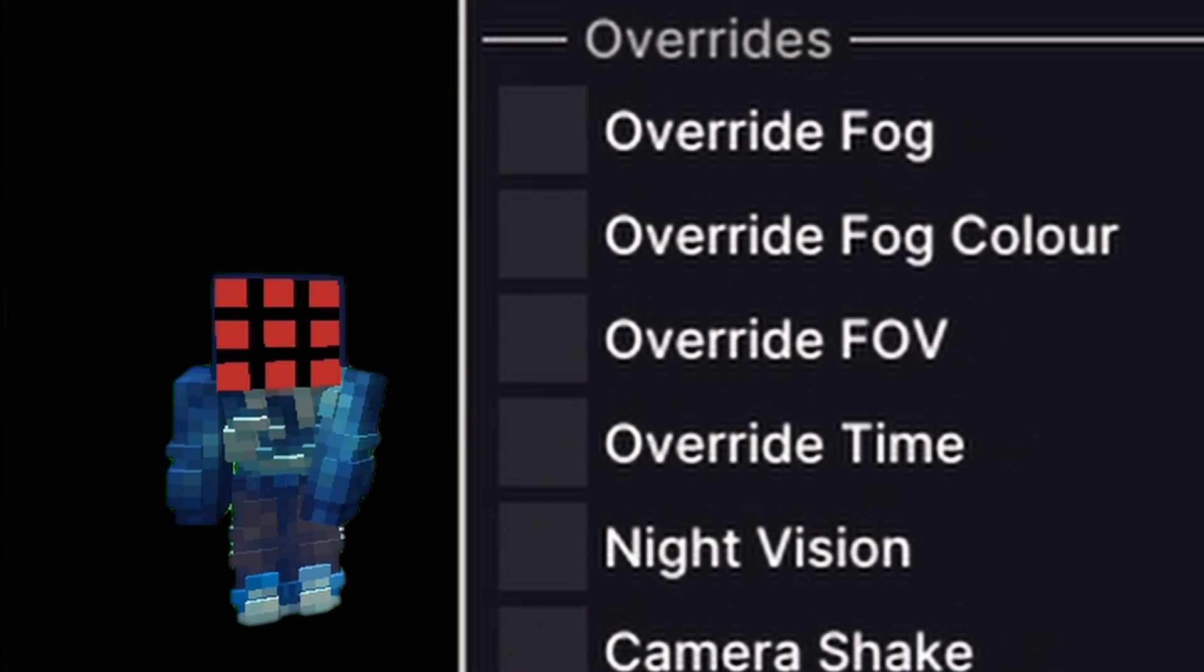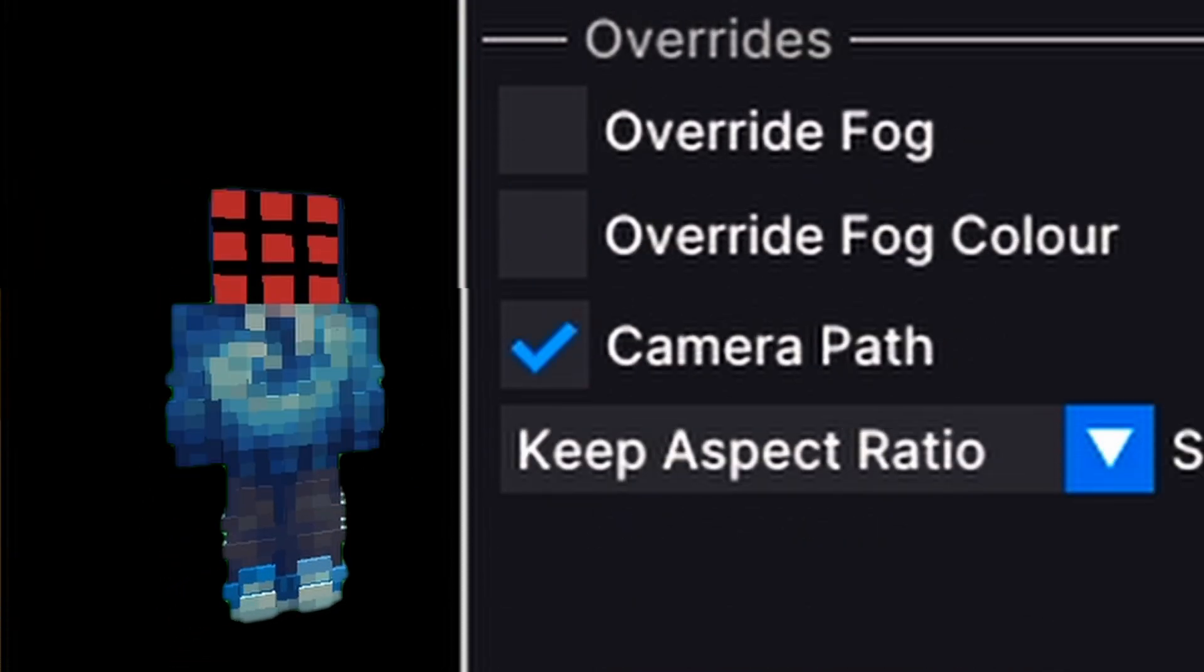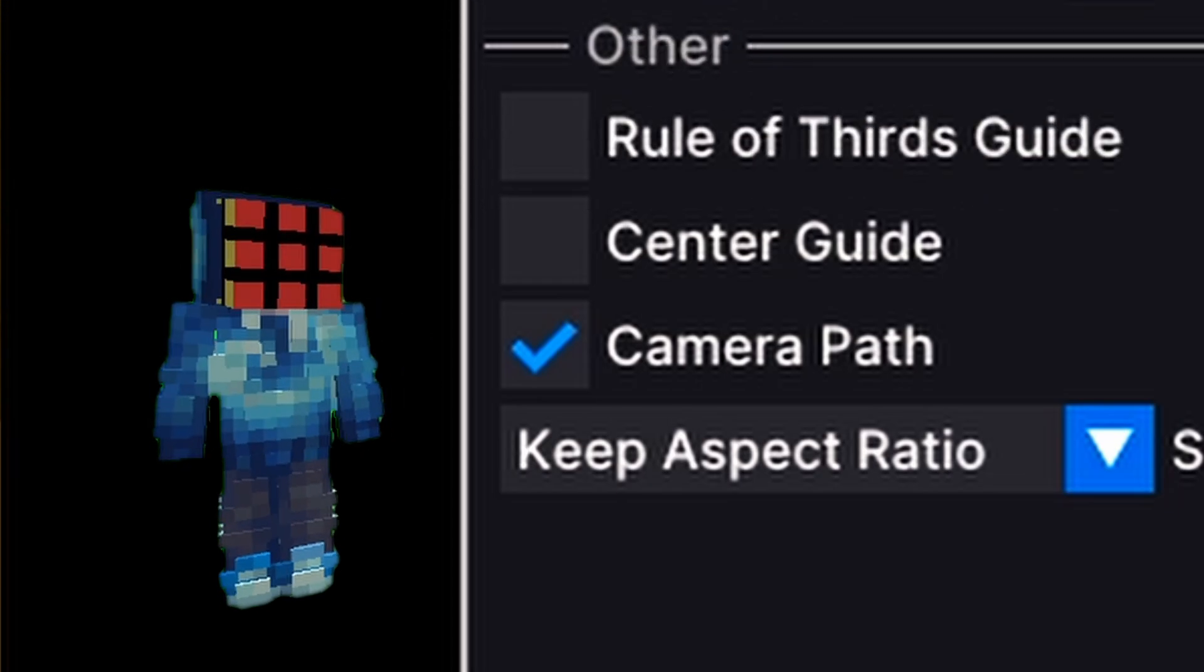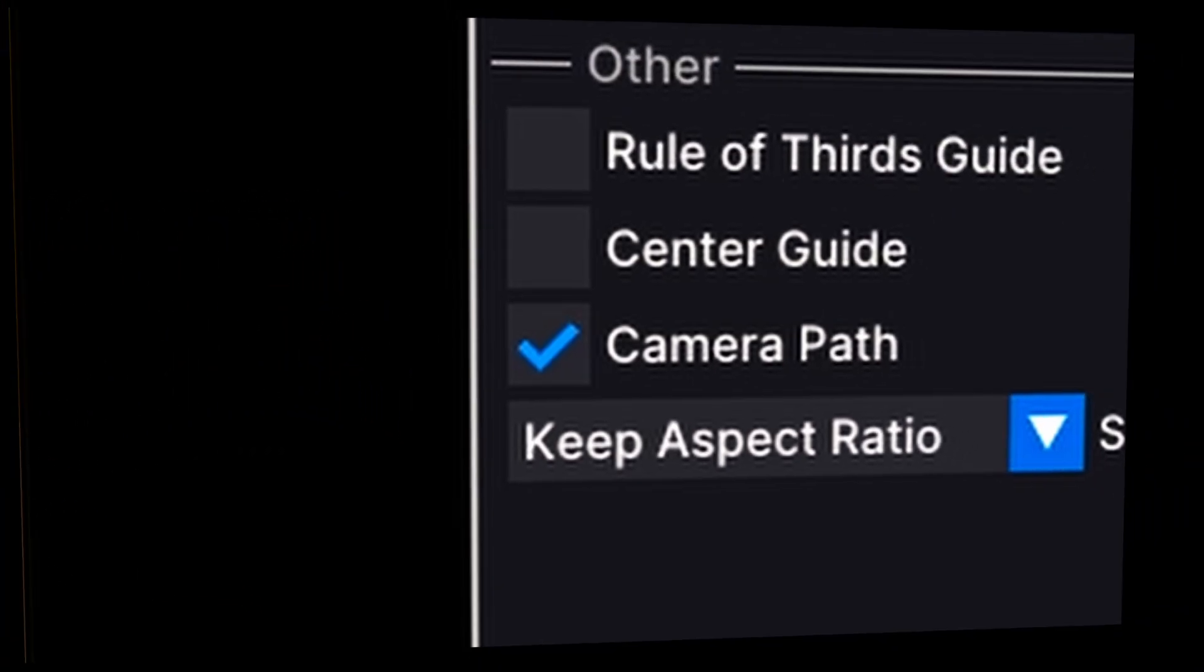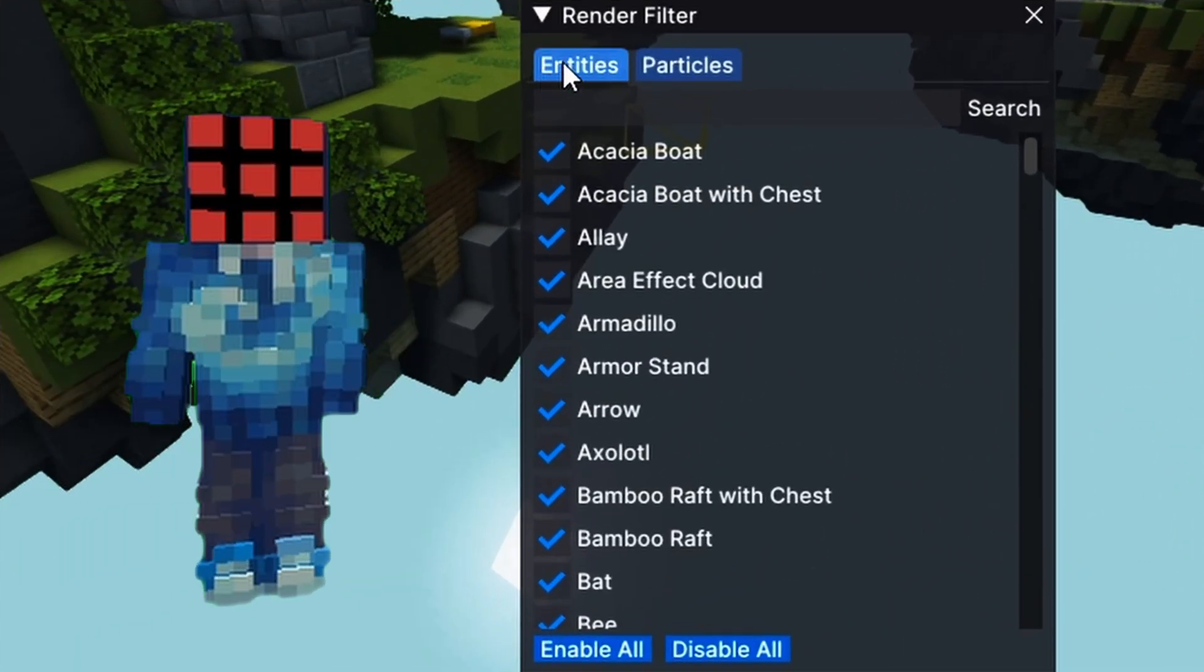Overrides, which change things like fog, FOV, or time. And Other, which you can enable rule of thirds, center guide, or camera path previews. There's also the render filter,